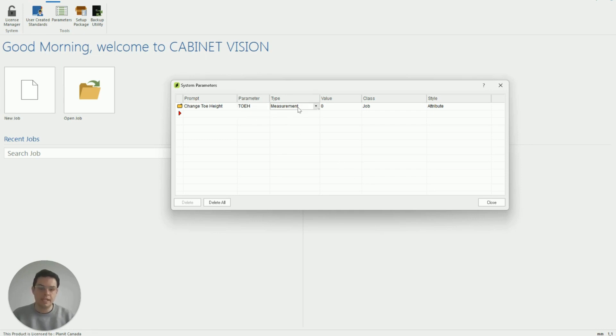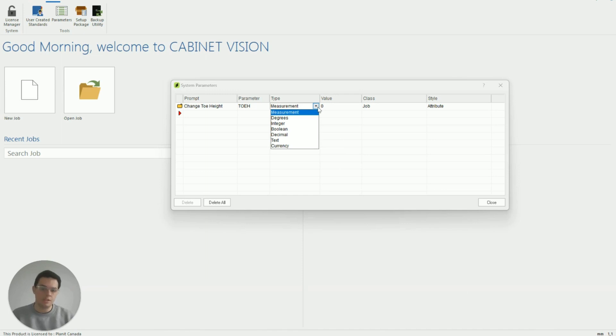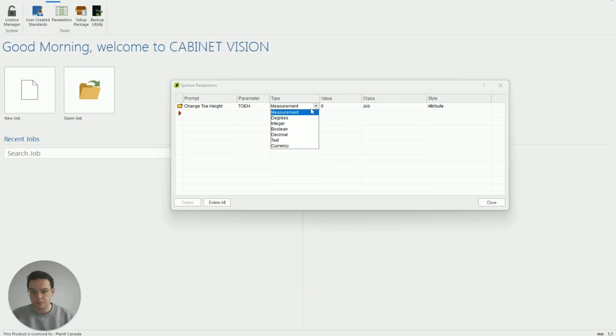The next field now the type we're going to keep this as measurement because this is a value that we want to put in but if I click on the drop down menu you can see that we can create all sorts of different kinds of attributes as well with different types.